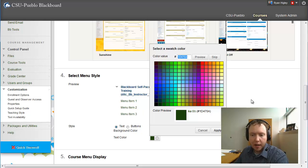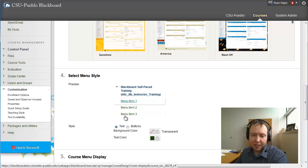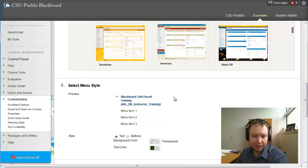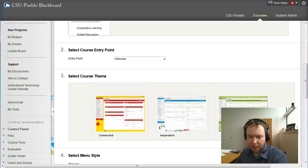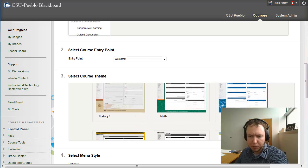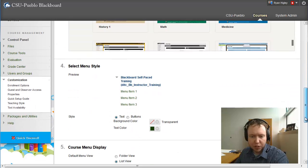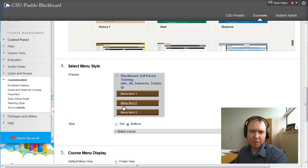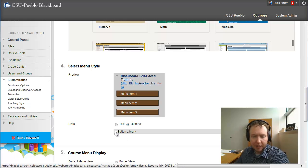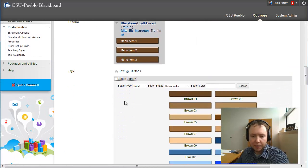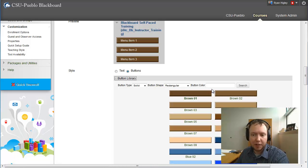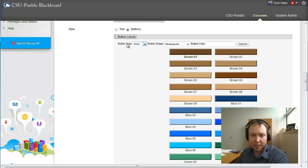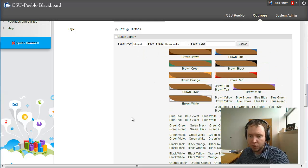Let's say I want some cool buttons to go with my background — I chose a technology background in sort of purple and blues. So instead of just text I'm going to choose Buttons. It gives me generically brown ones which I don't like, but if I click on the downward arrow you can see a button library where you can change the button type — solid, patterns, or stripes.